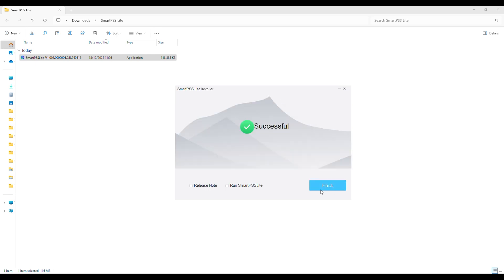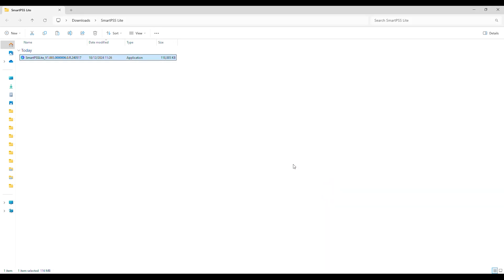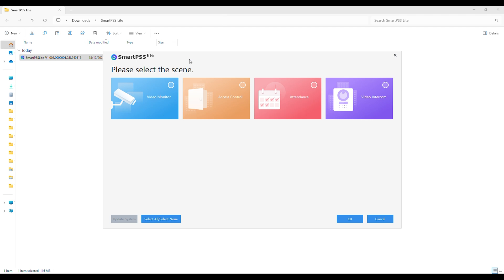Once finished select Run SmartPSS Lite and then click Finish. The SmartPSS Lite software will load for the first time. In the Scene menu select Video Monitor and click OK.